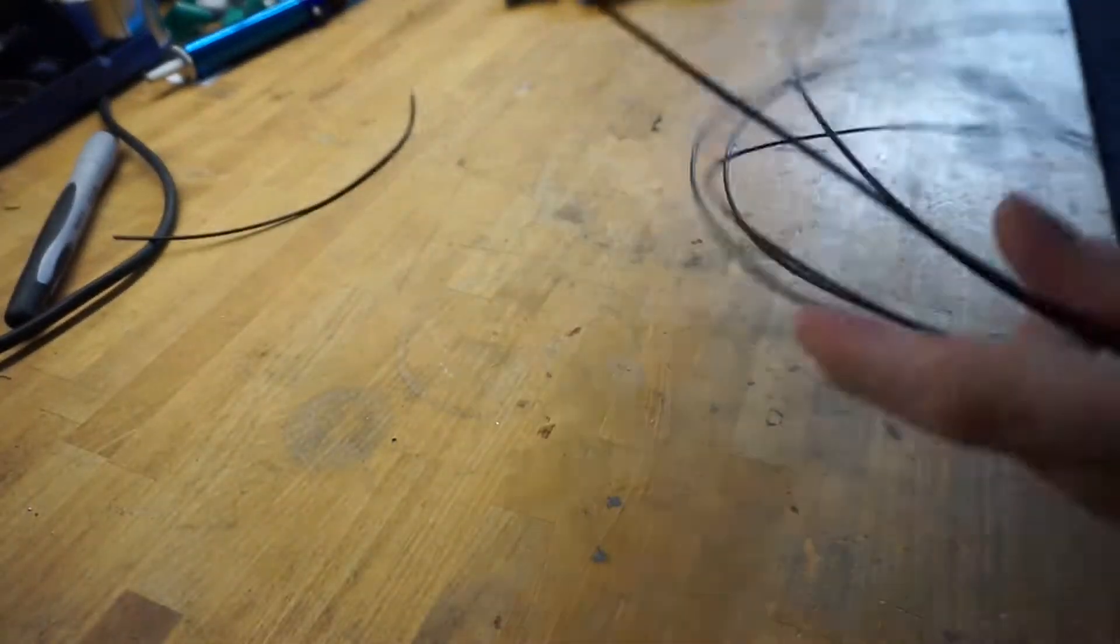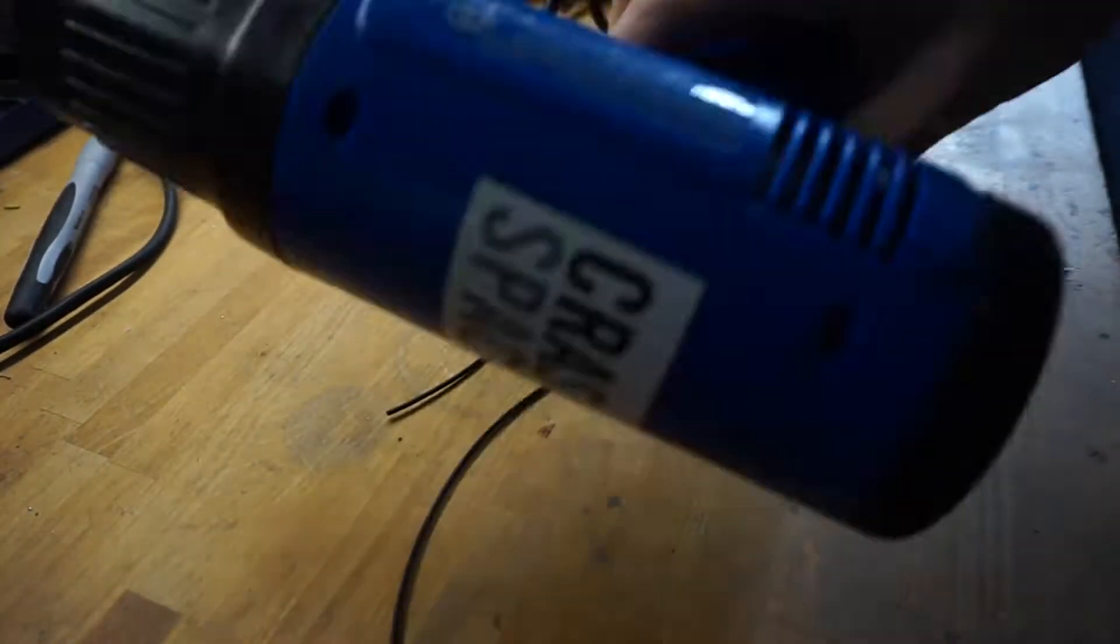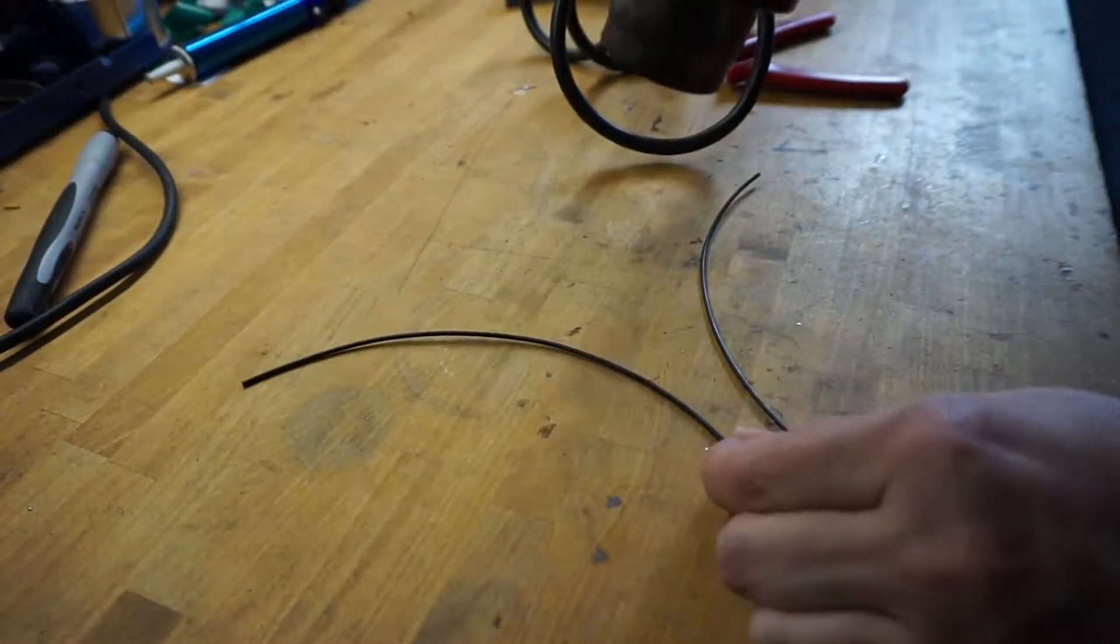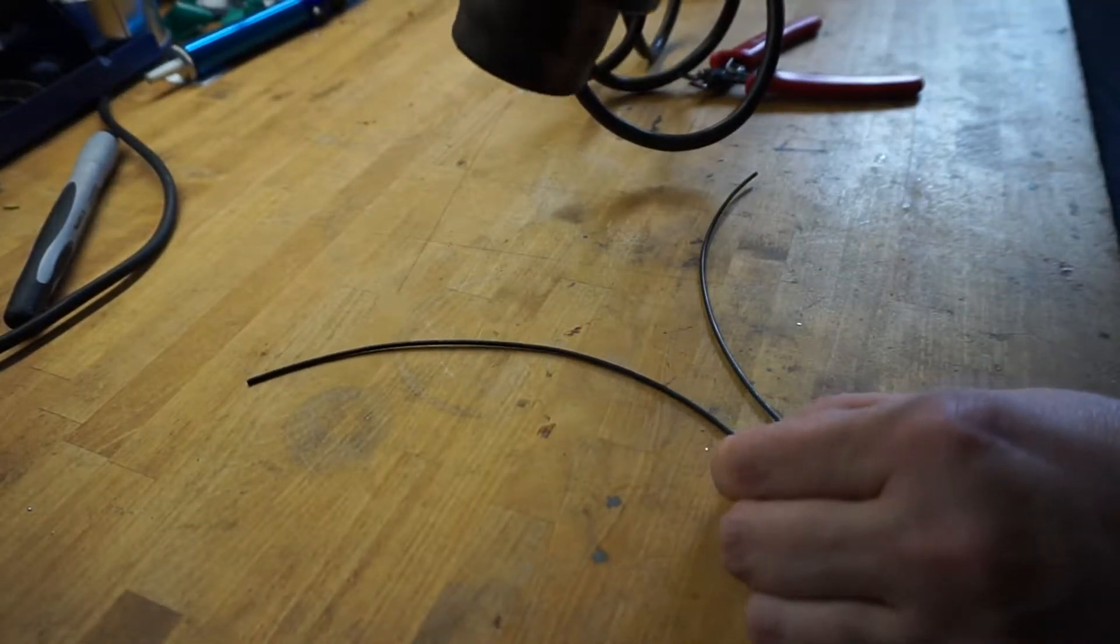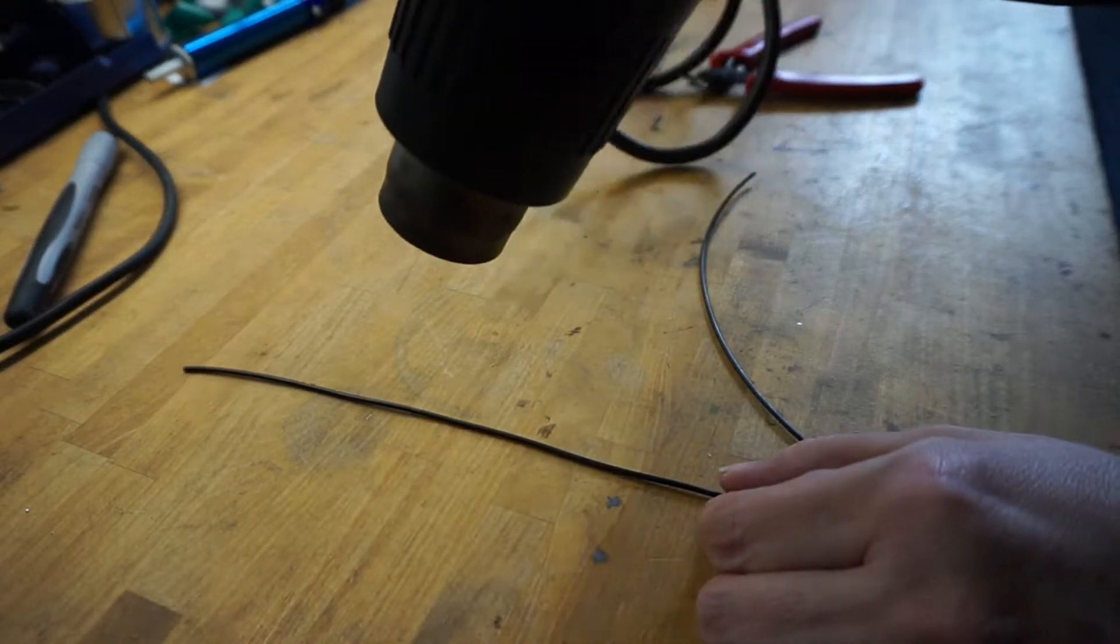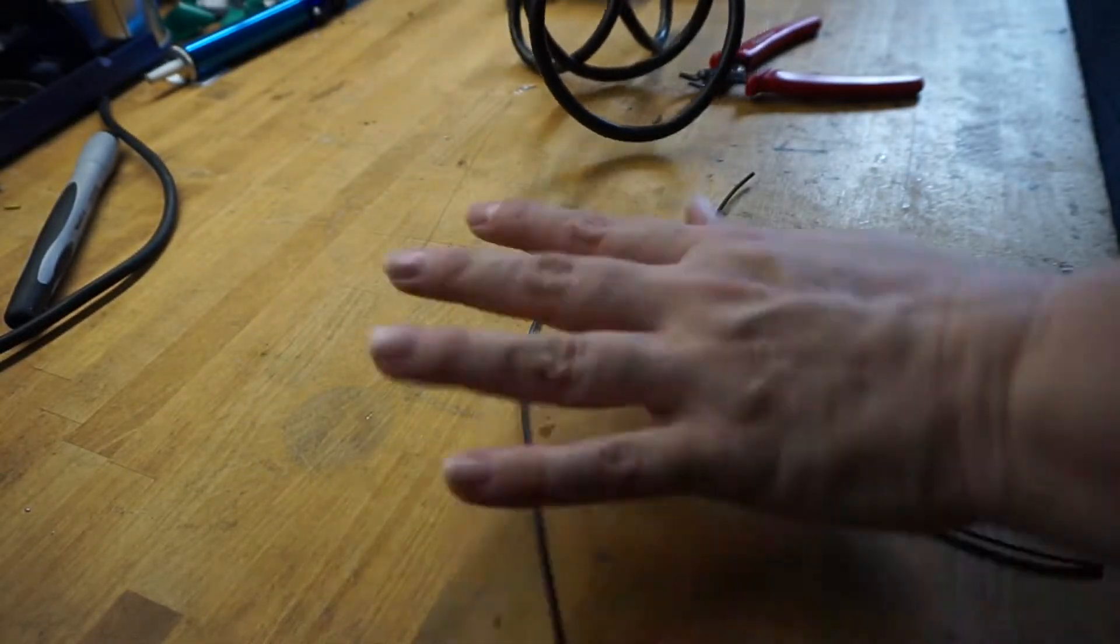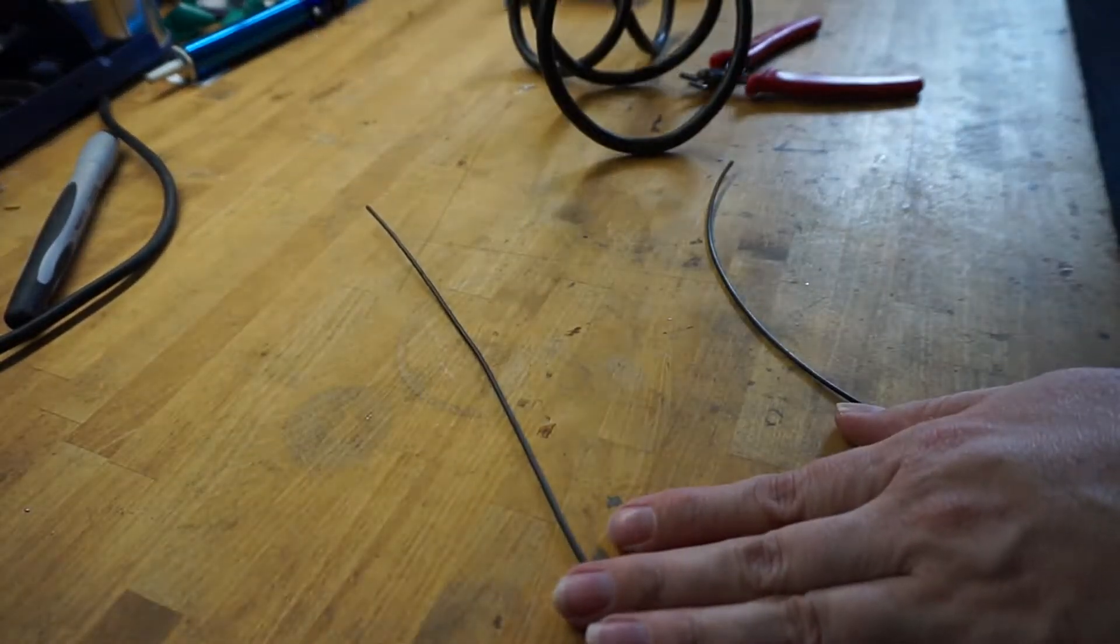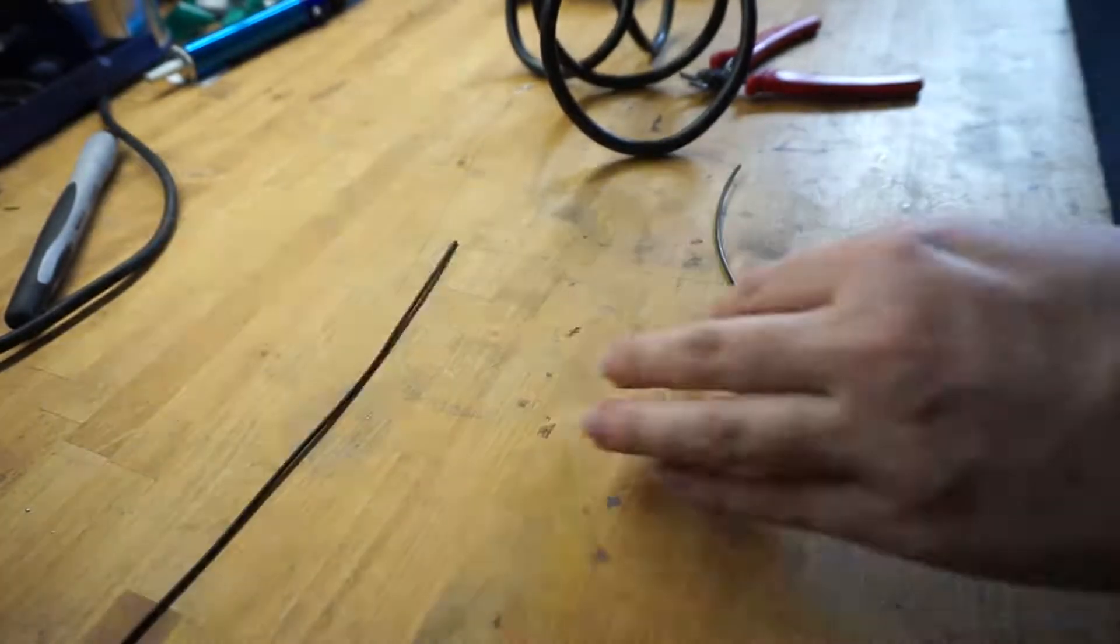Now let's put it all together. To attach the parts I'm using the filament rivet technique that I showed in a previous how-to video. Check the link in the description for that.